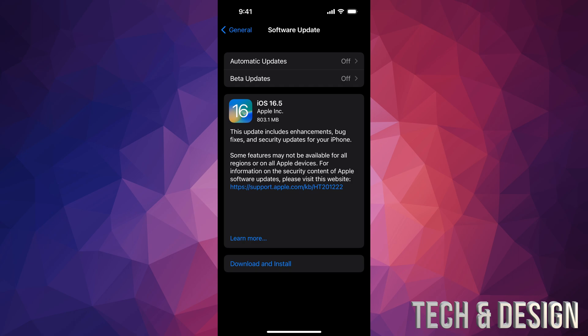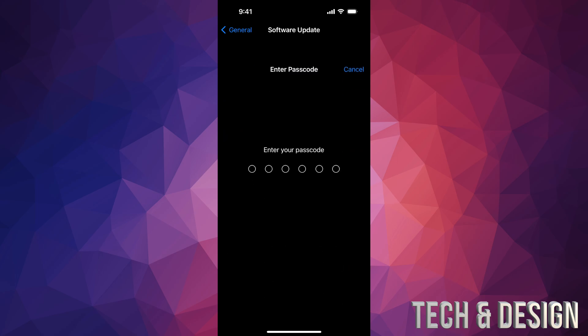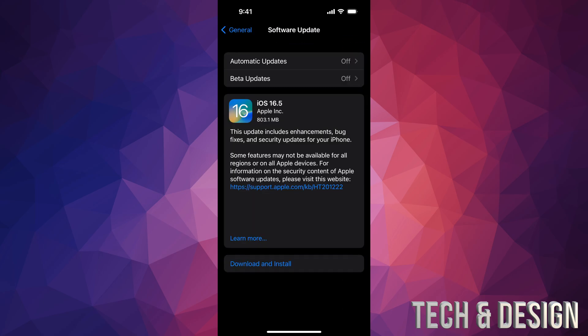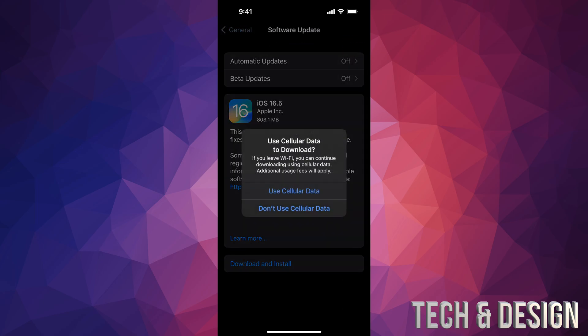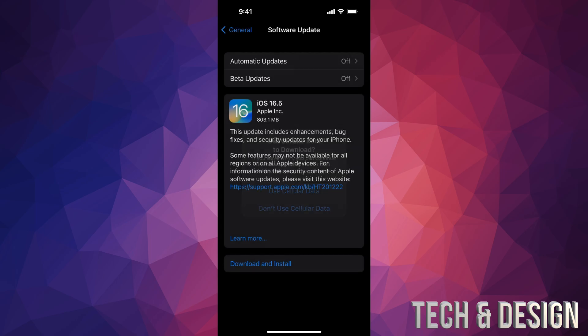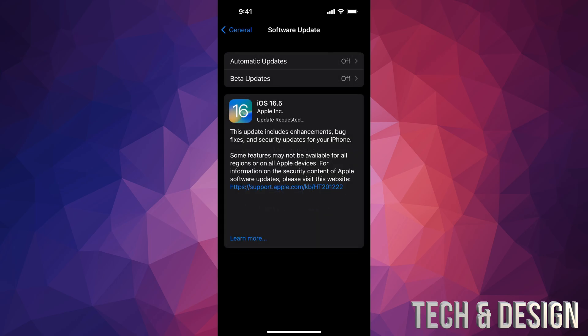Let's just tap on Download and Install. Put in your passcode if you have one. It's going to download first. We can choose this first option - you guys don't have to. It's going to download first, then it's going to install.